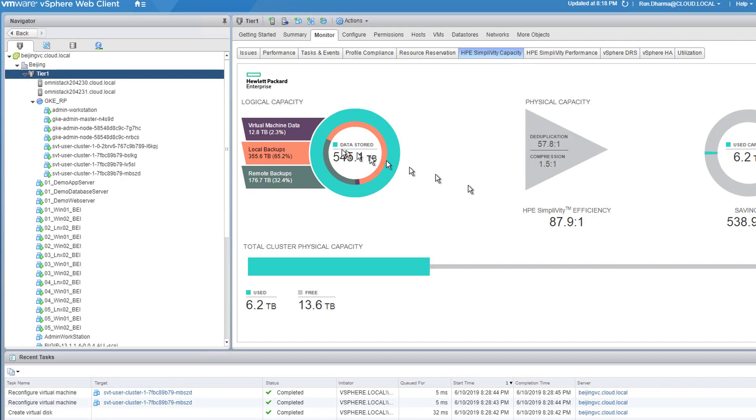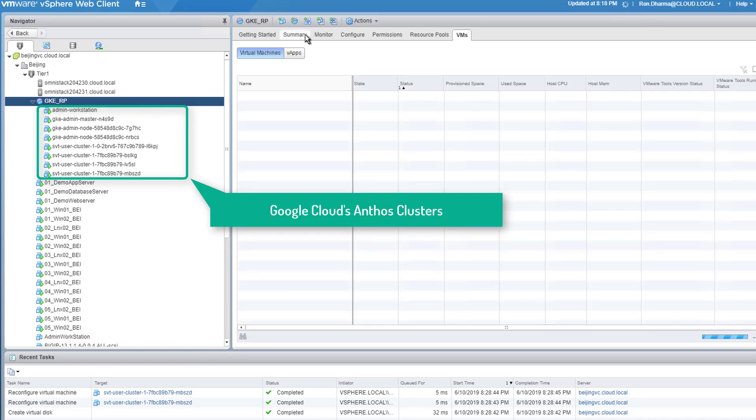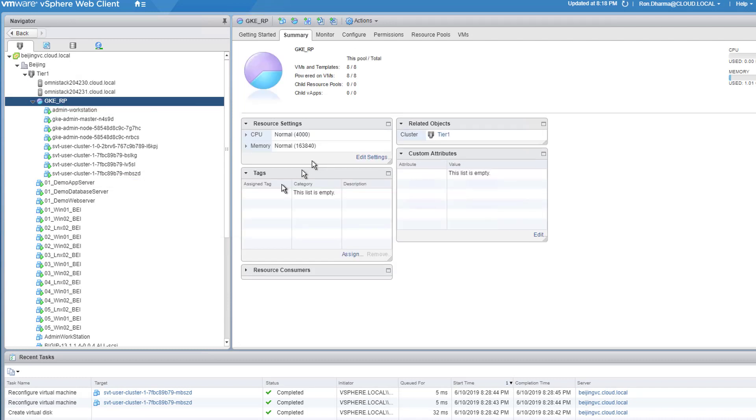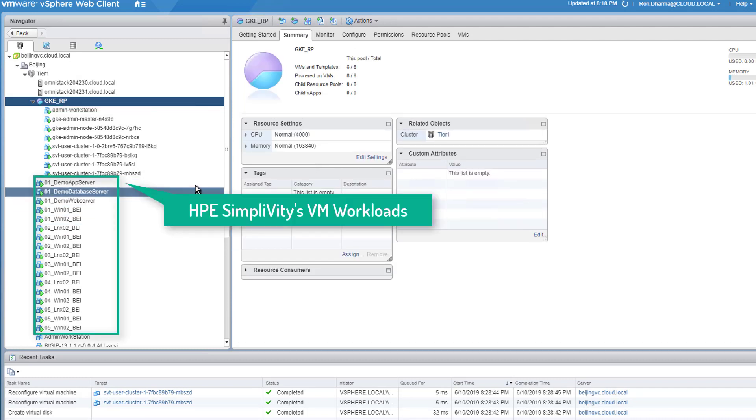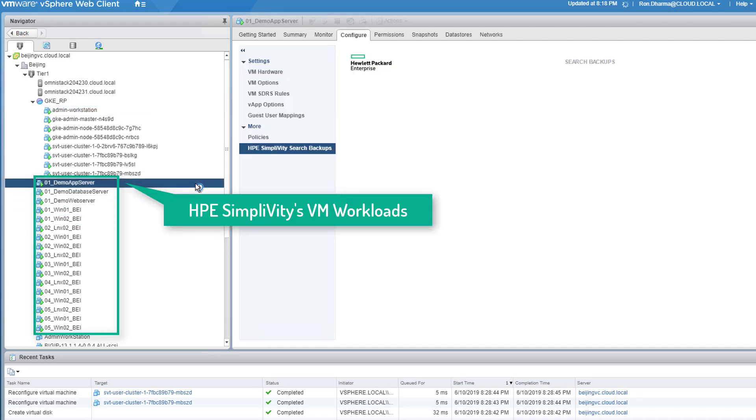This is the vCenter admin view of the GKE on-prem that has been deployed on top of the HPE SimpliVity. In the resource pool GKE_RP, we can observe all of the components that are part of the Google Cloud Anthos clusters. We can also view some of the VM workloads that run in the same SimpliVity cluster.